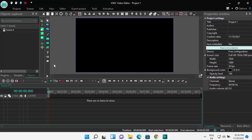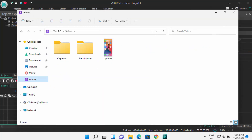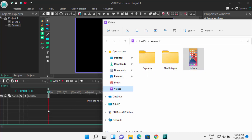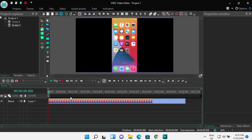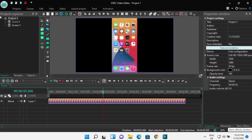Once the editor is open, you can start editing your videos. If you have a video file, navigate to it and drag and drop it onto the video editor to add it to your project. You can then play and edit the video. That's how you download and install VSDC free video editor on Windows 11. I hope you enjoyed this video and I'll see you in the next one.